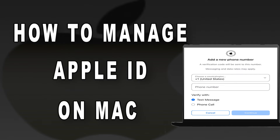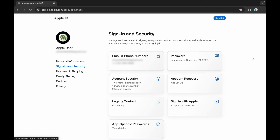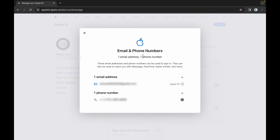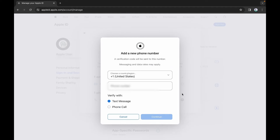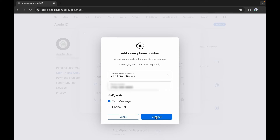To update trusted phone numbers from Mac, sign in to your Apple ID account. Click on Email and Phone Numbers. Click the plus icon next to the Phone Numbers menu. Enter the new phone number — remember to enter the phone number that you have with you at this time because it will send a verification code on it. Choose the verification method and click Continue, and verify your number.